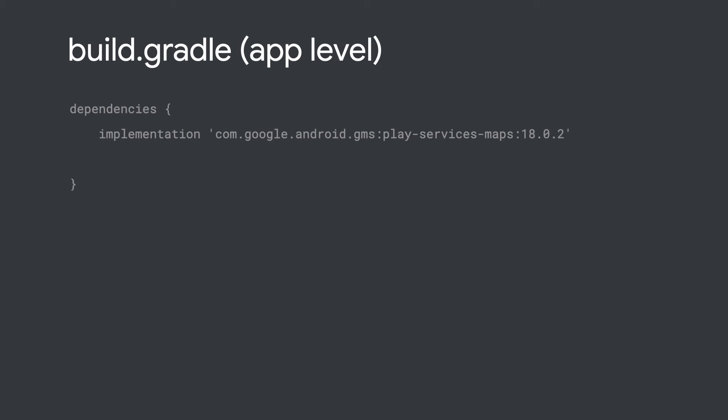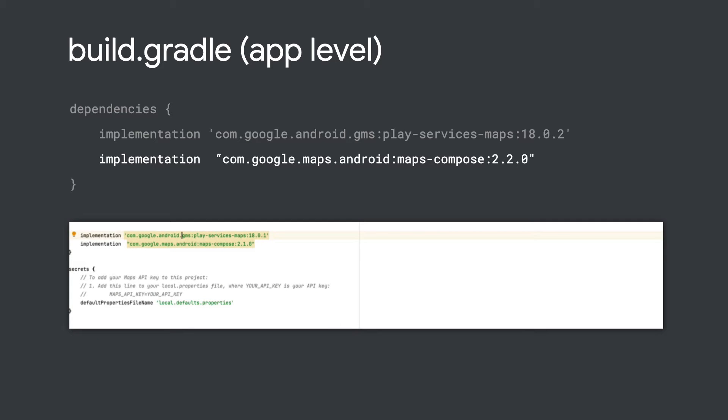You might be familiar with the dependency you use to install the Maps SDK for Android. To install the Maps Compose library, add one more dependency to your app-level build.gradle file alongside the usual dependency for the Maps SDK for Android. You'll get a notification at build time if there's a newer version available. After you've added this new dependency to your app, rebuild your project in Android Studio to sync the changes.